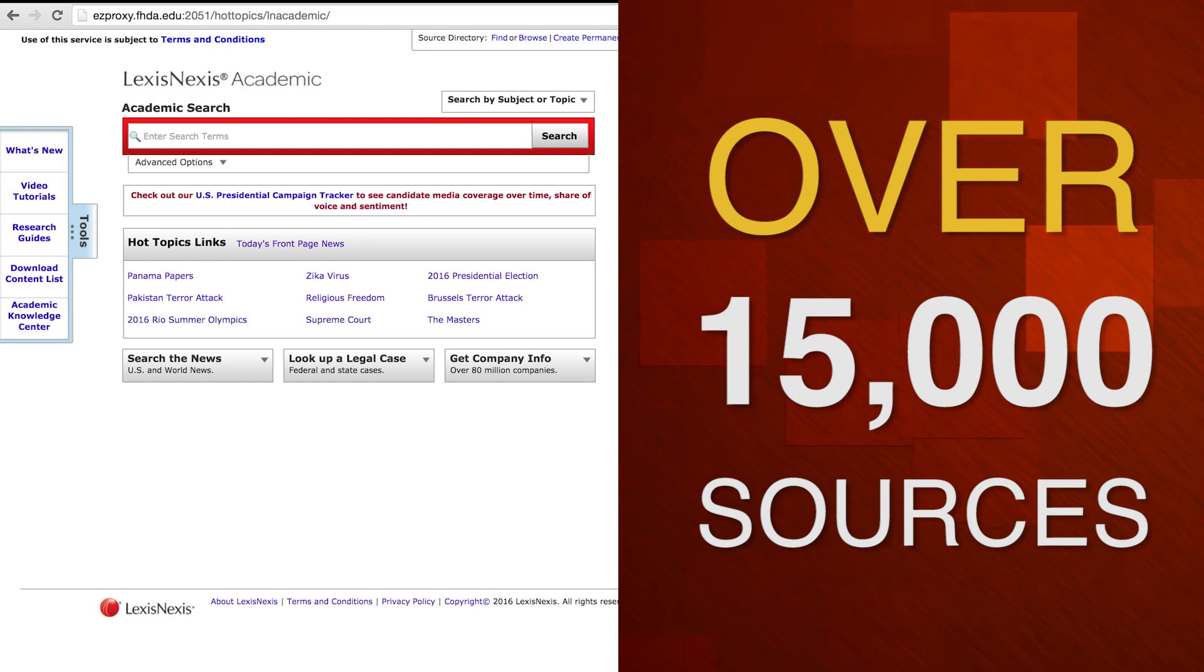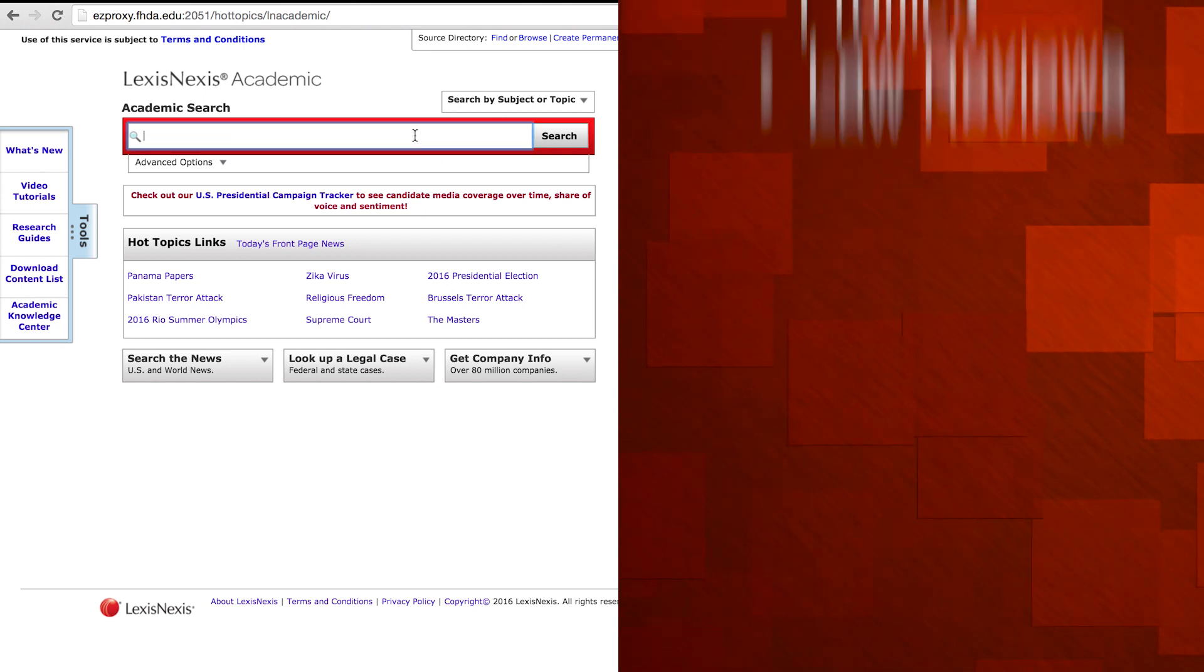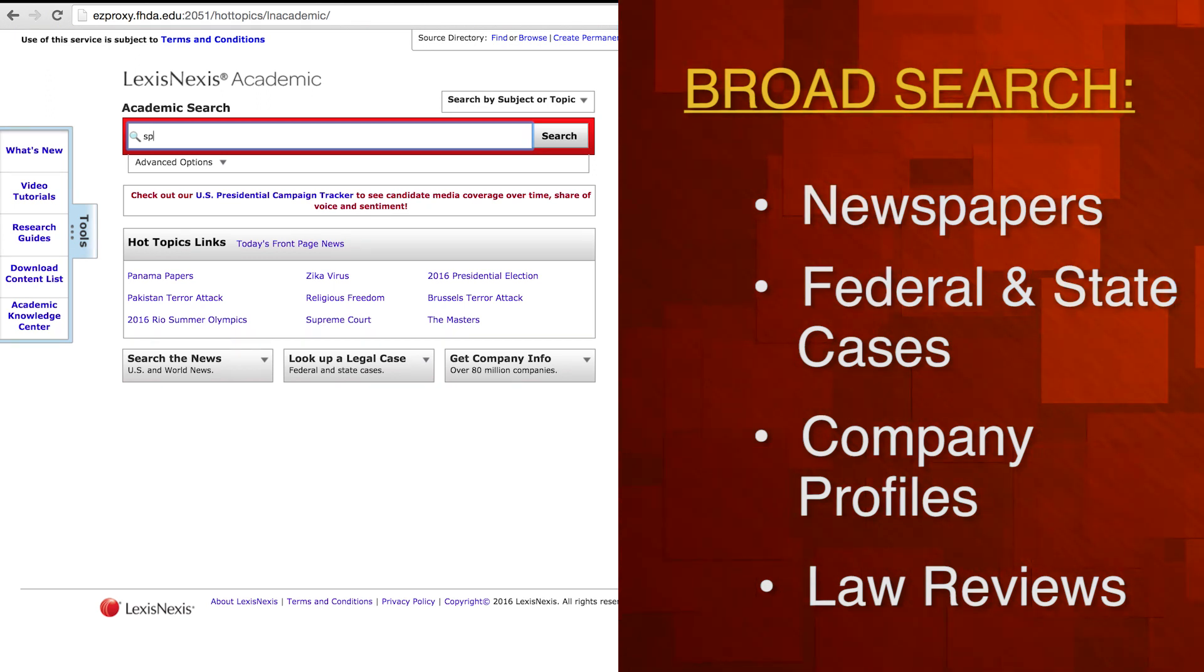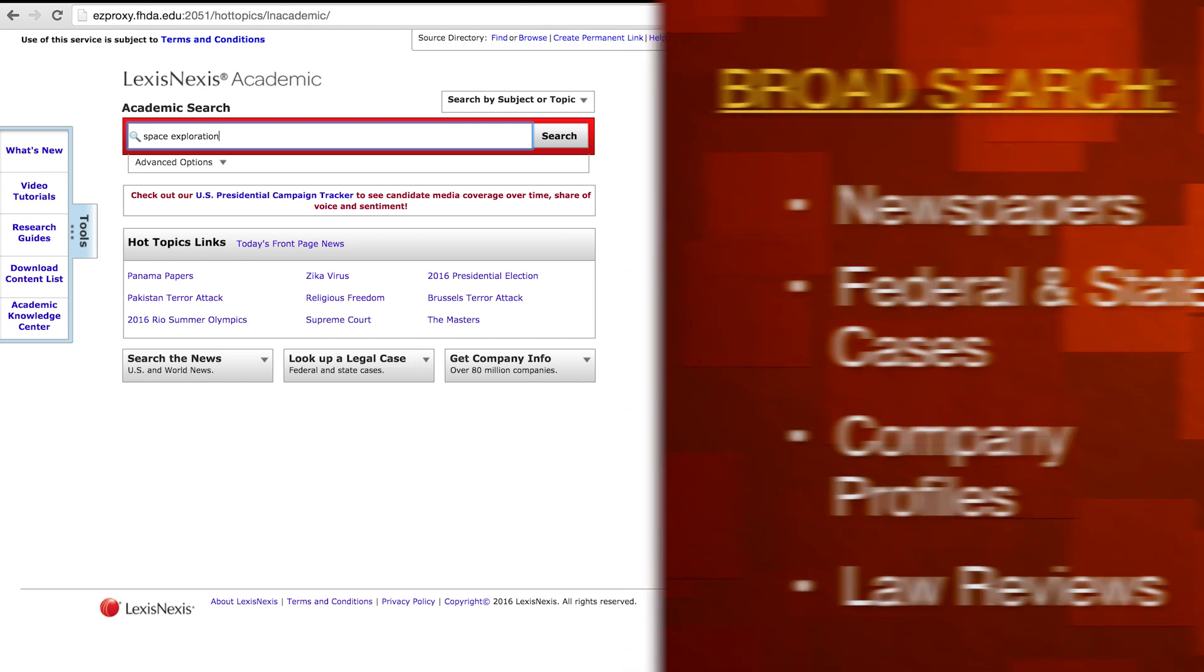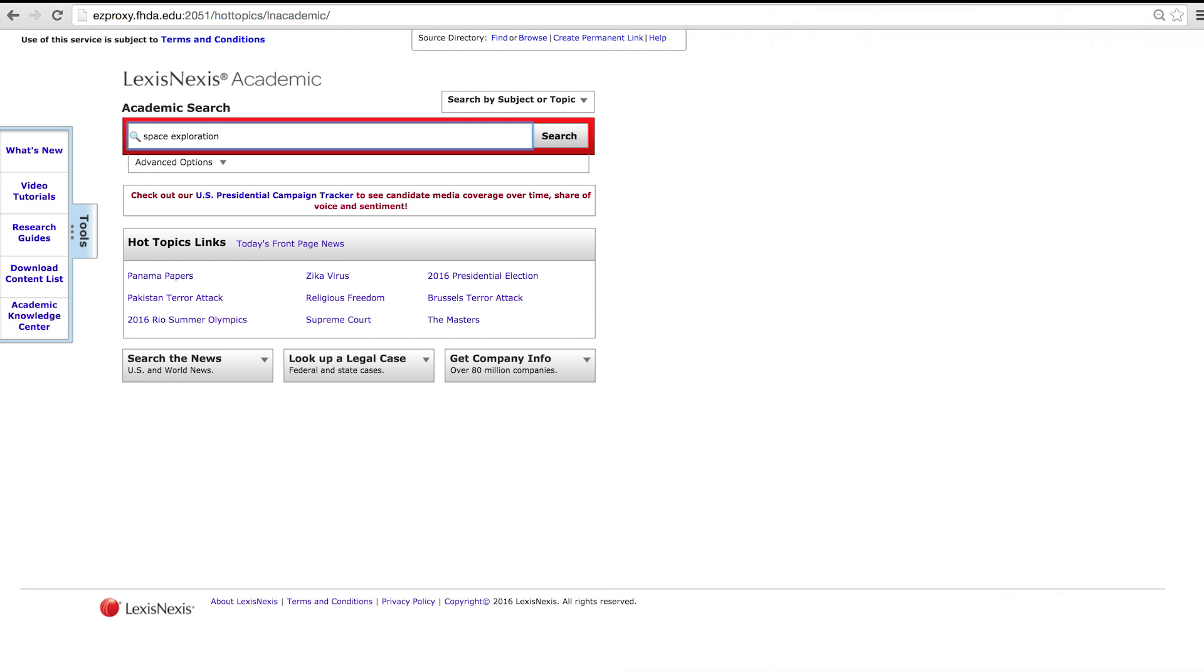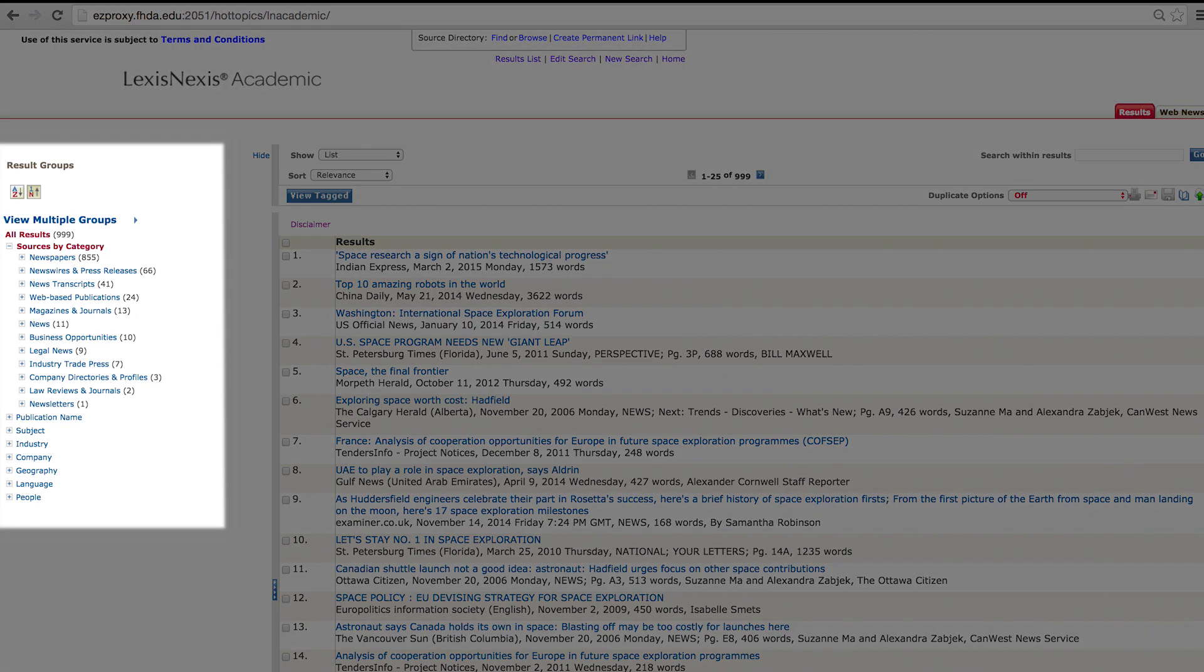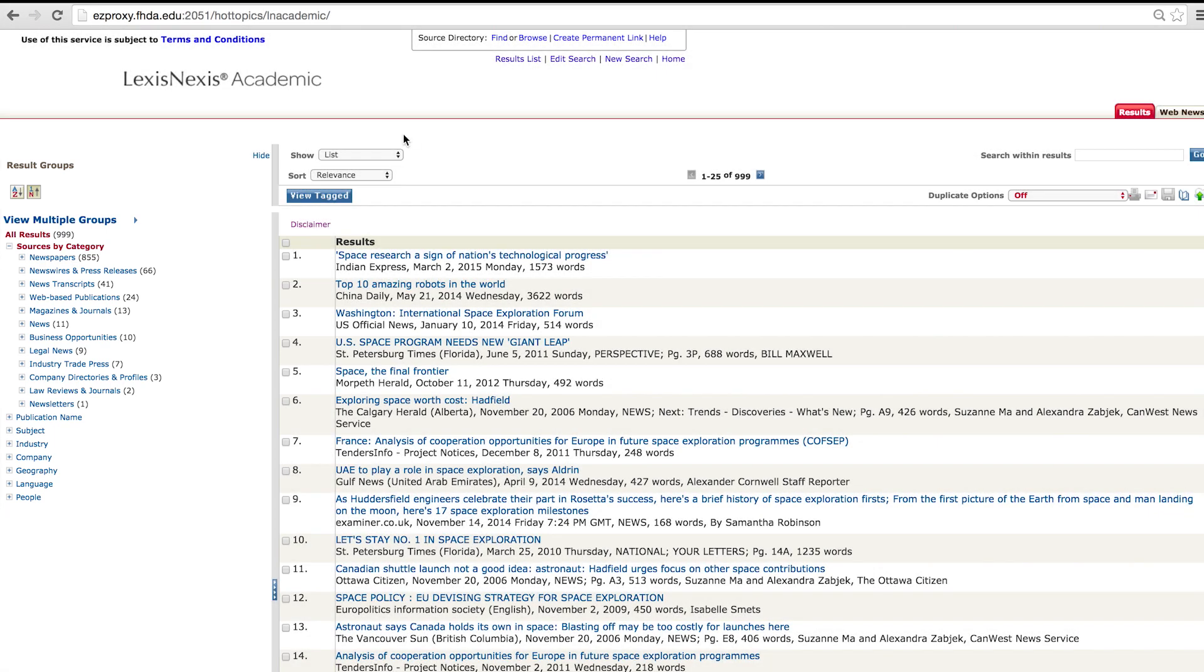The front page of this database showcases the various ways in which you can use this resource. For a broad search covering newspapers, federal and state cases, company profiles, and law reviews, you can type a term like space exploration in the search box to see what the database has available on that topic. You will see over 900 results on that topic from newspapers and newswires to industry trade papers offering you a large variety of sources to choose from.